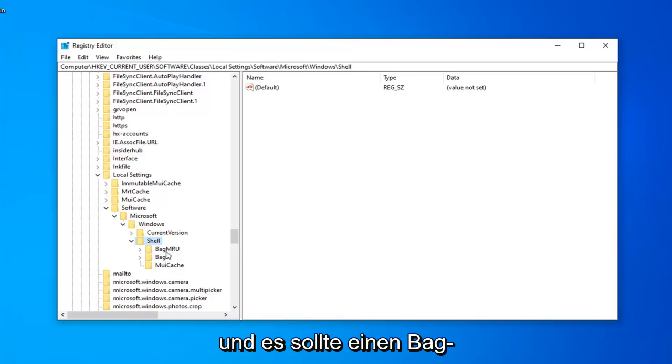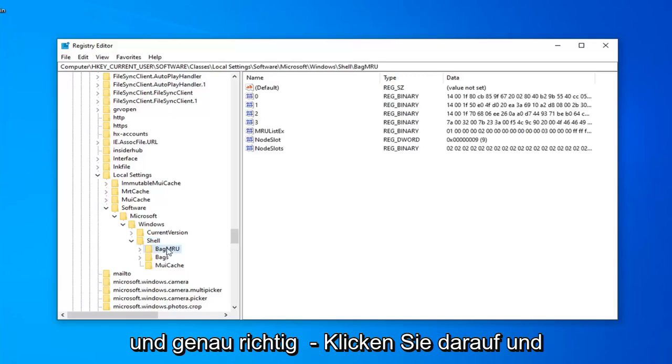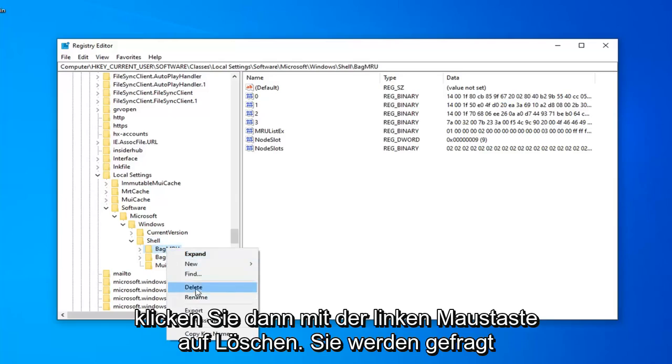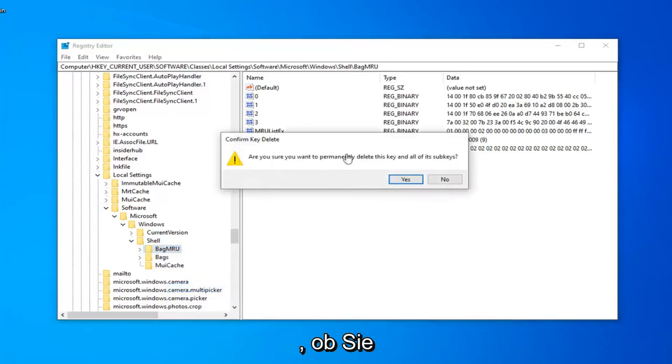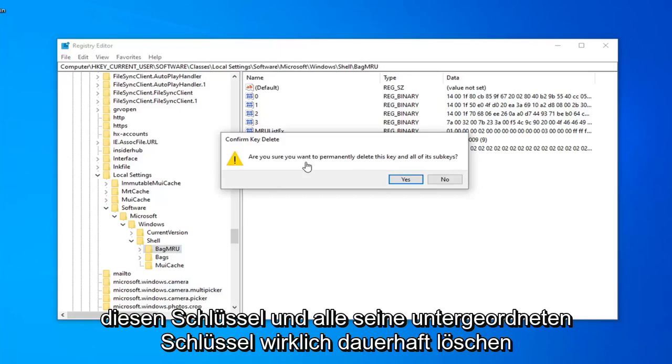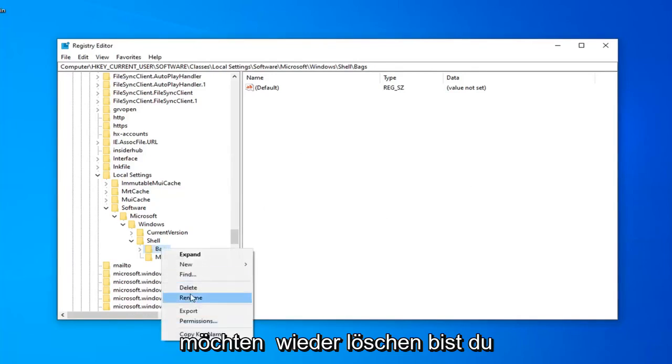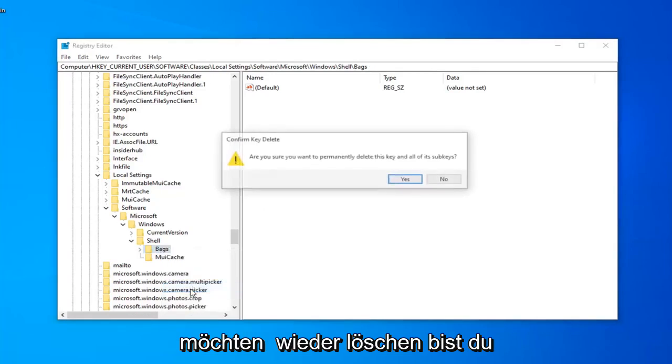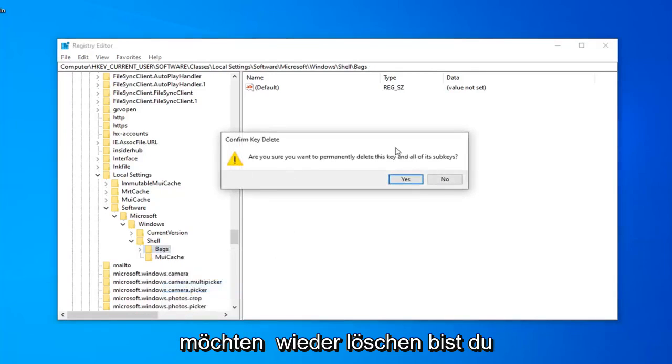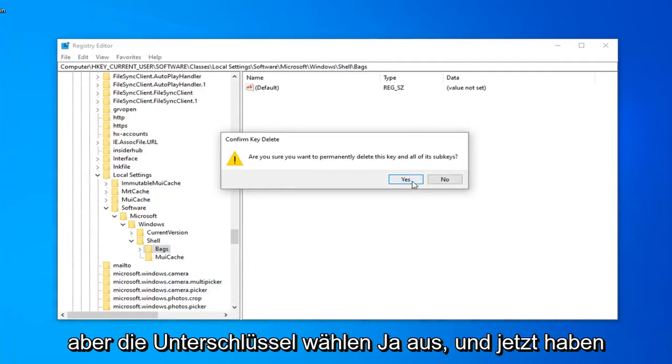And there should be a BagMRU folder right here. You want to go ahead and just right click on that and then left click on delete. It's going to ask, are you sure you want to permanently delete this key and all of its subkeys? Left click on yes. Now there should be a bags folder as well. You want to right click on that. Select delete. Again, are you sure you want to permanently delete this key and all of its subkeys? Select yes.